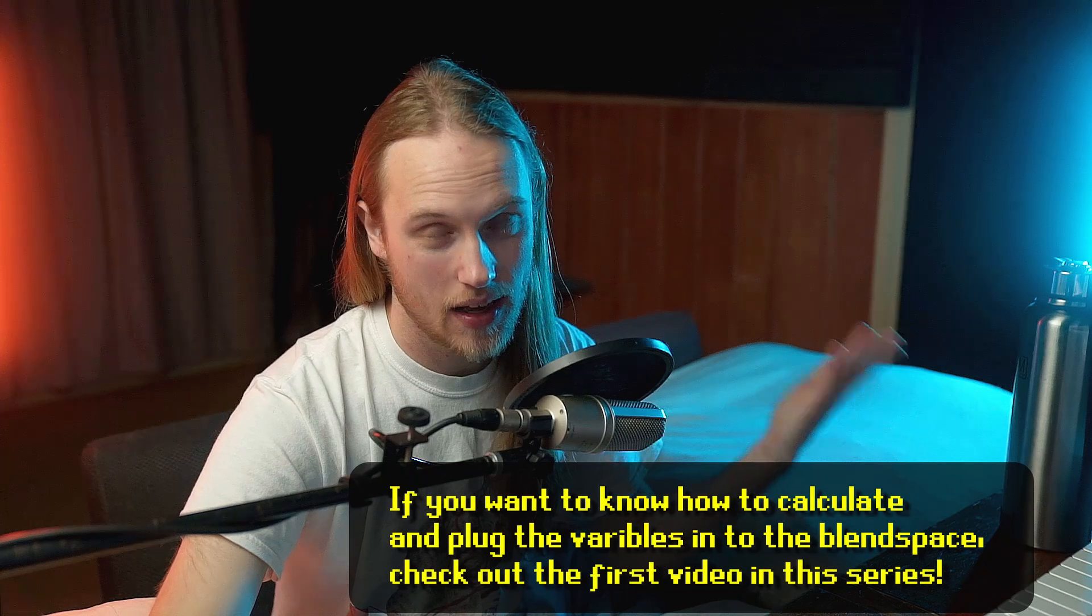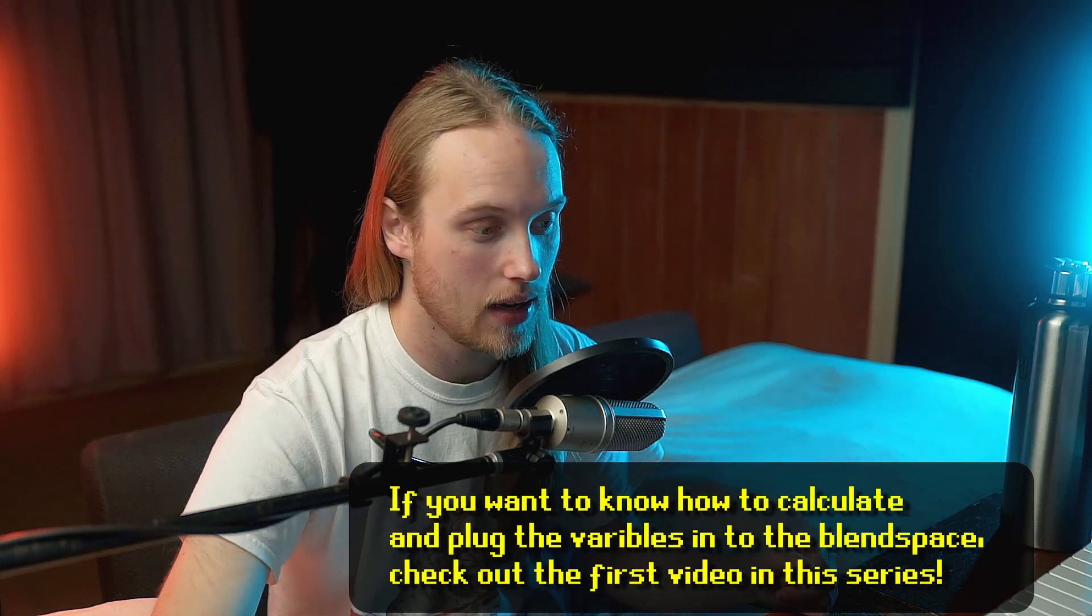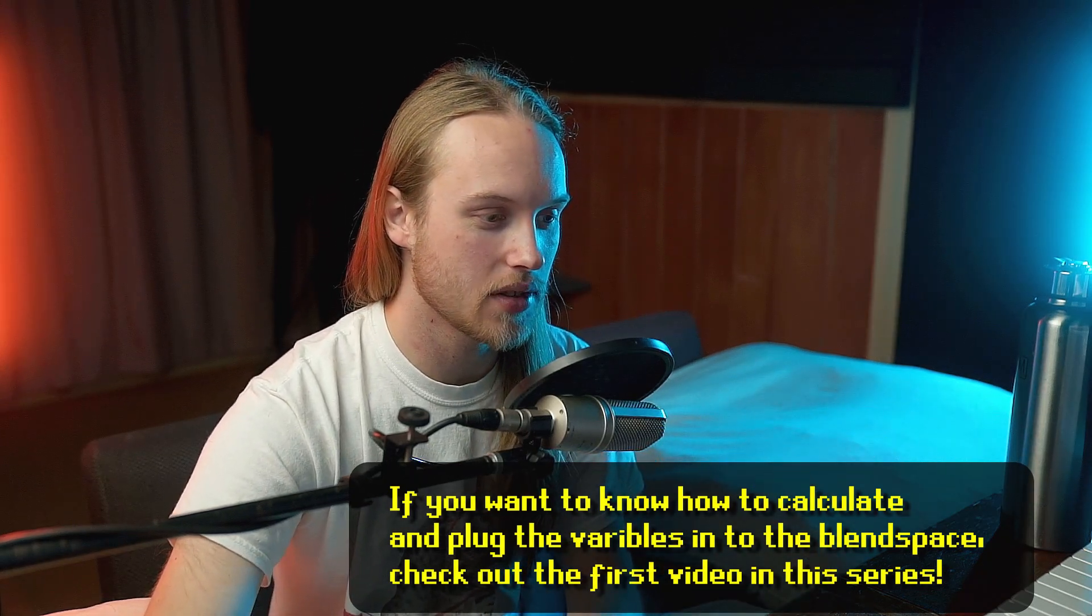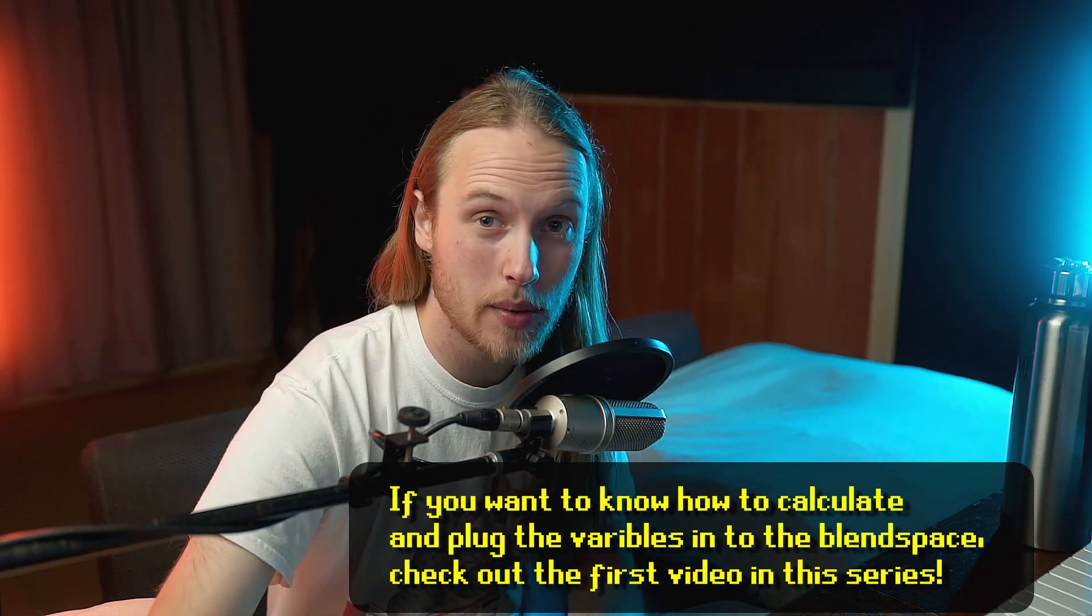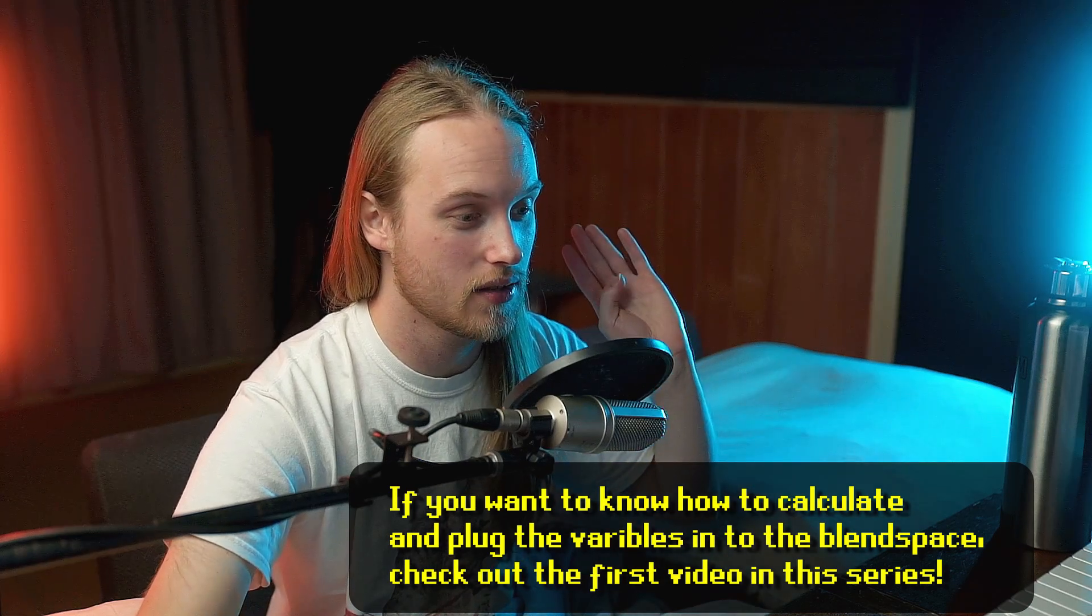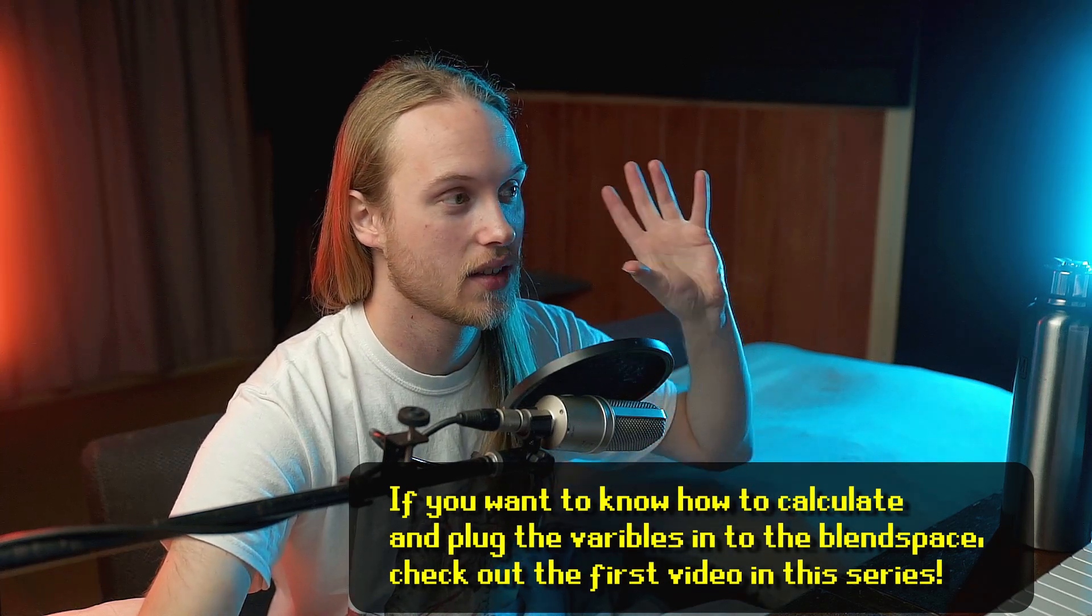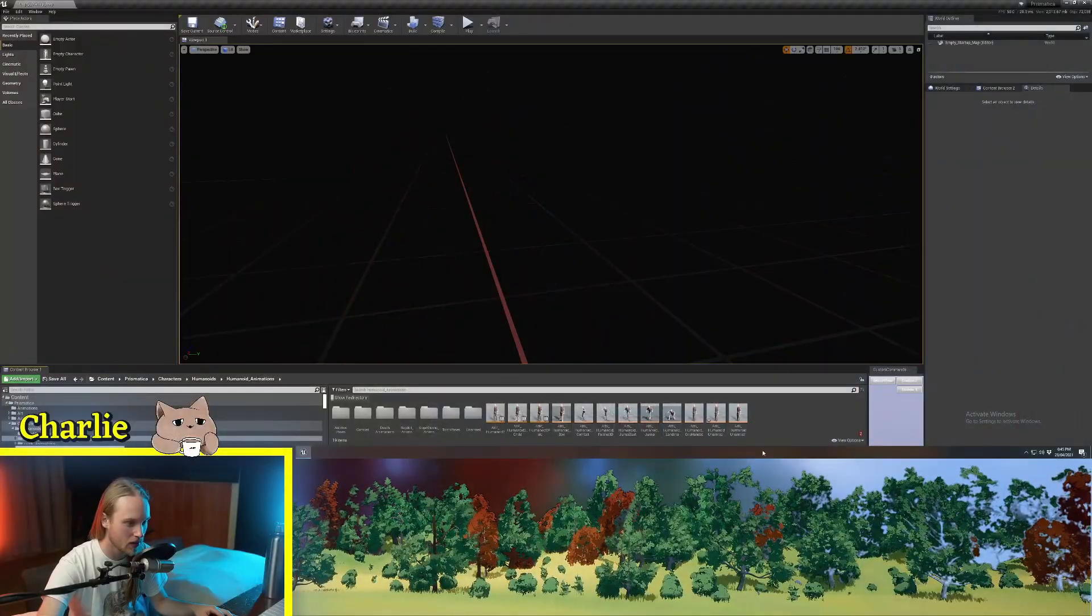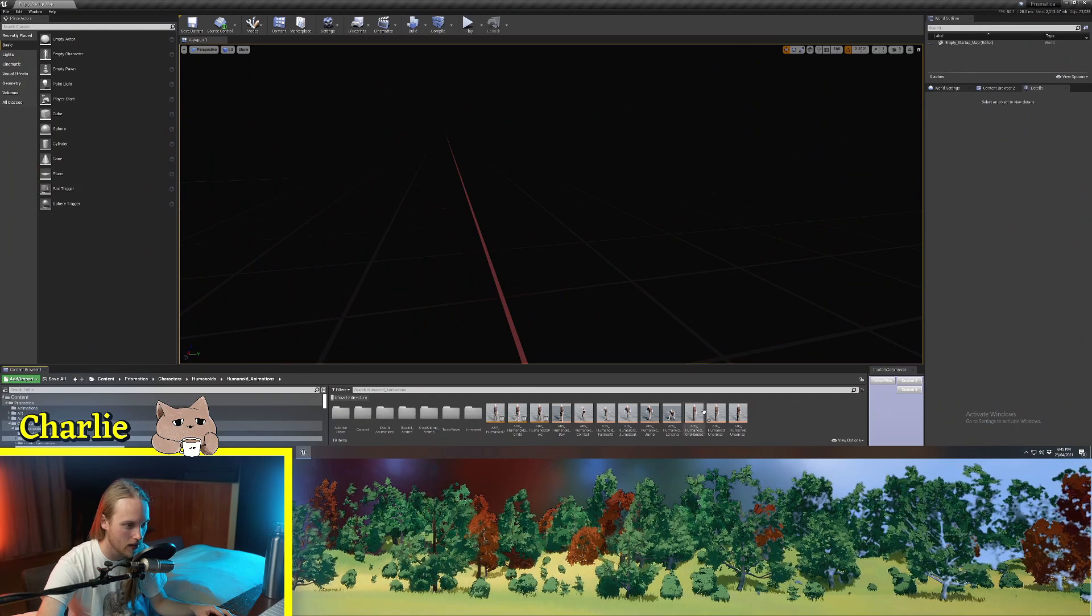So, that's kind of blend spaces explained. That's how you set one up. I will go through a few more little examples of what they can be used for, because they're not necessarily limited to just walking and locomotion animations and stuff like that.